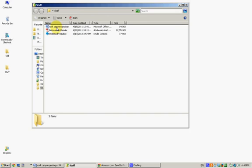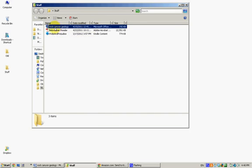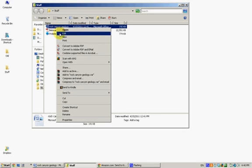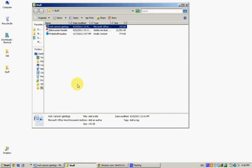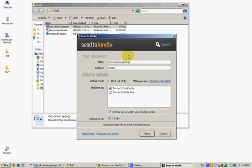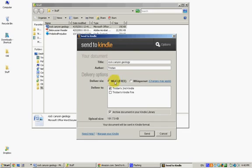So here I have an open folder, and I've got a Word document, and I can just right click and go down Send to Kindle. And then I can name the document and type in the author. You've got a couple delivery options, the free one, and probably the one that you're going to be using most of the time is the free wifi right here, the first one. WhisperNet is Amazon's 3G service.